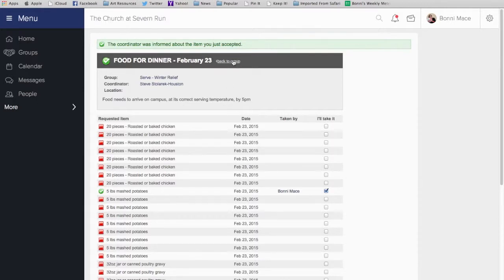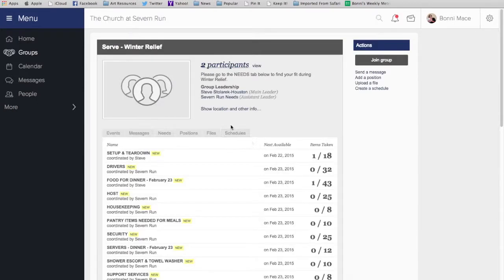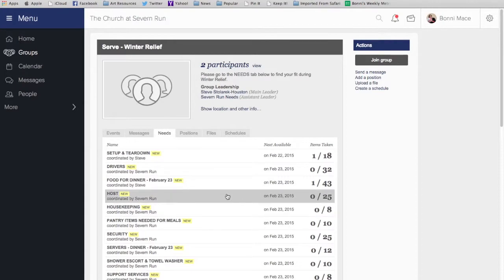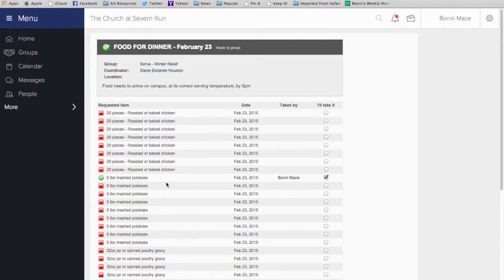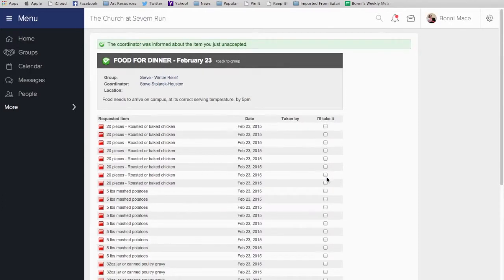If you find out that, oh man, I've signed up for something and now I can't do it, giving the need back is very simple. All you have to do is go back to where you've signed up and uncheck I'll Take It and it'll remove your name right away.